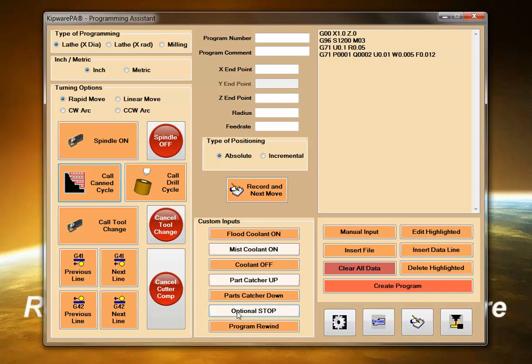Another advantage of using Kipware PA is no typo errors, no miscommands, basically just less human error.